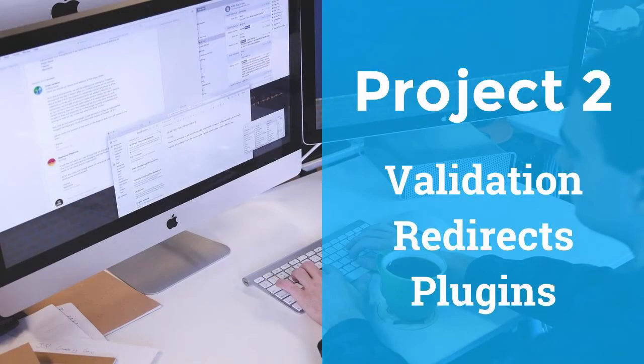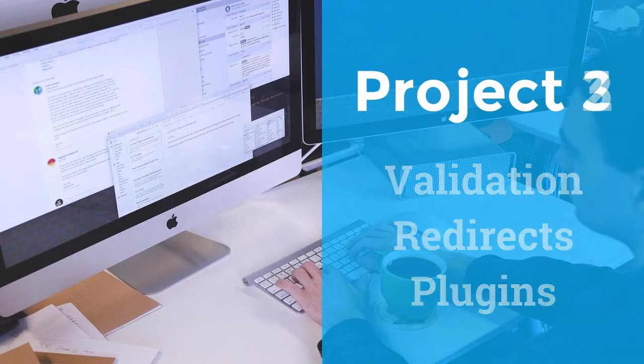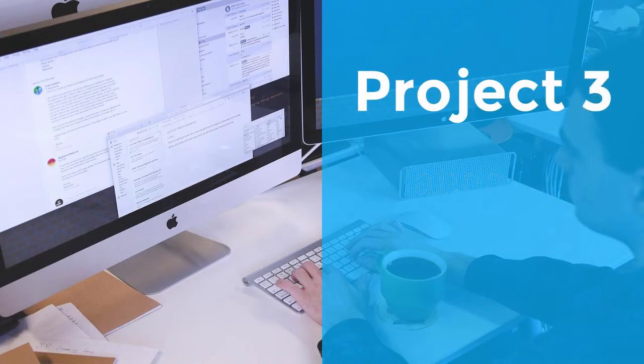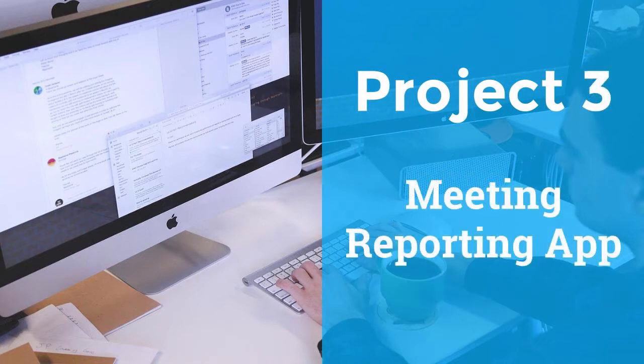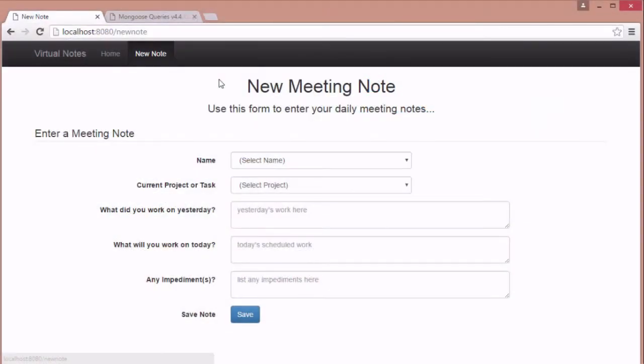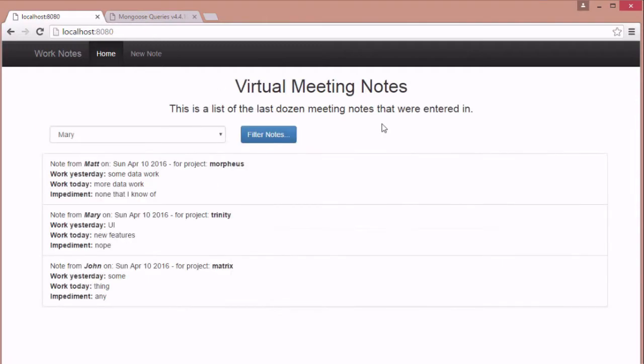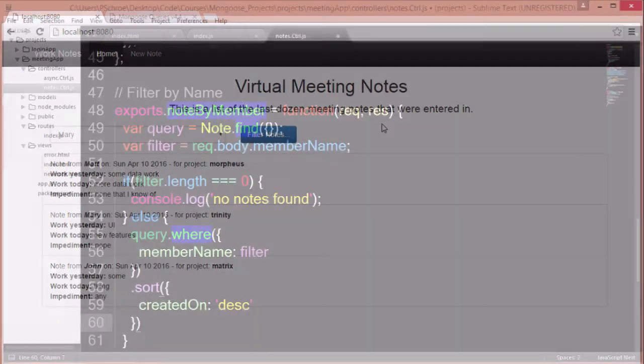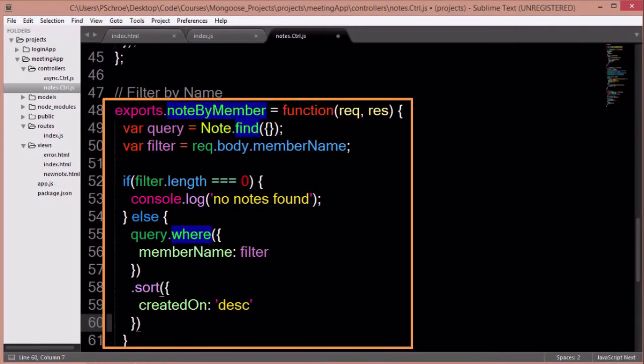In our third project, we will create a meeting reporting app. In this project, we will add users that will be able to create new notes. We will display all notes on the front page. In addition, we will create a filter method to display notes by the user of our choice.